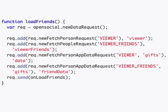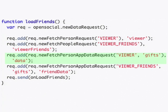First we modify load friends so that in addition to requesting information on the viewer and the viewer friends as well as the viewer's personal application data, we also need to request the viewer friends' application data.